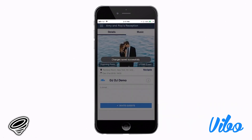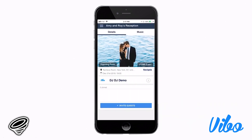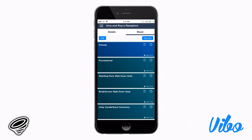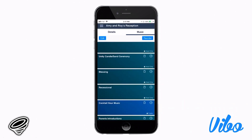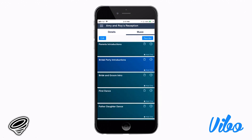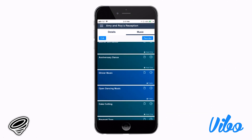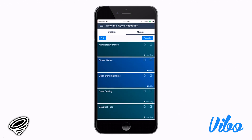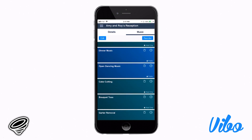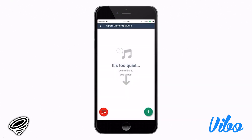It's time to get started on the music. Click the music tab, and it'll open up a different window for you. We set up the app in a way that allows you to add songs as you think of them. Let's click on the open dancing music section. There are three ways to add a song: manually, through your Spotify playlist, or by picking a song from the song list.